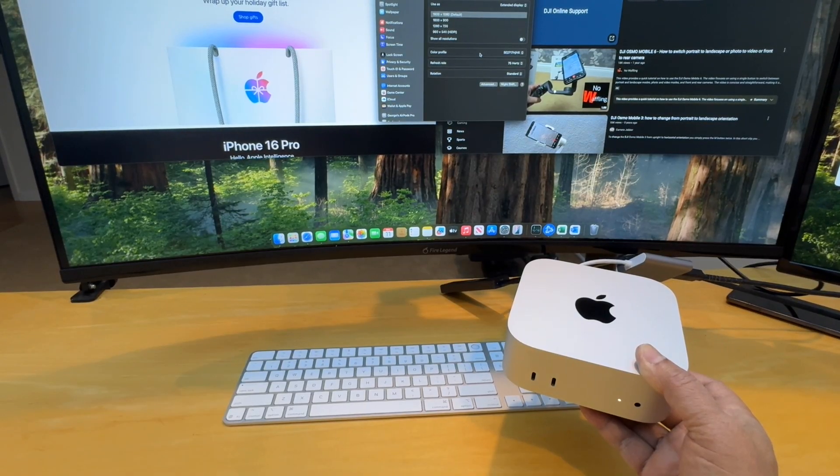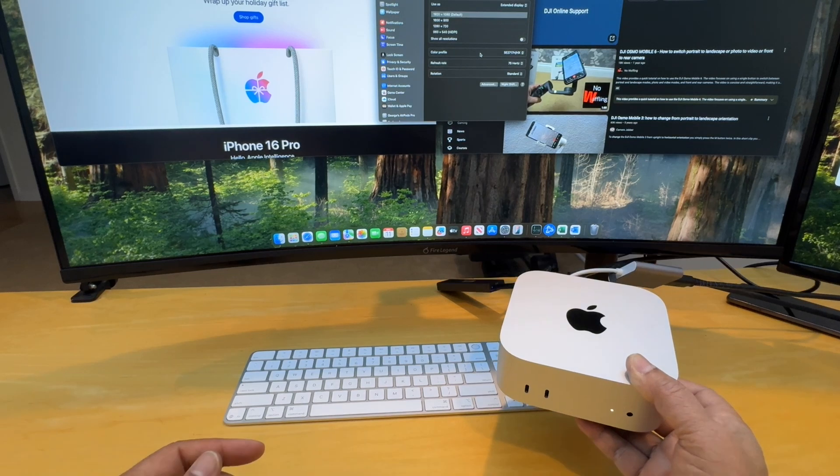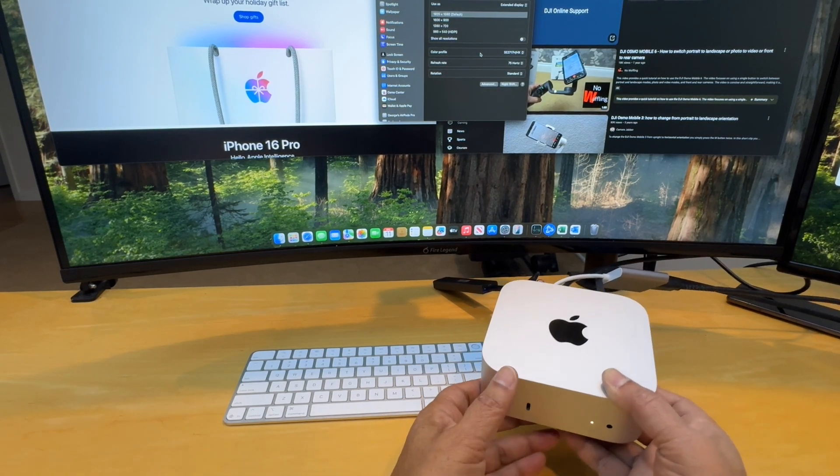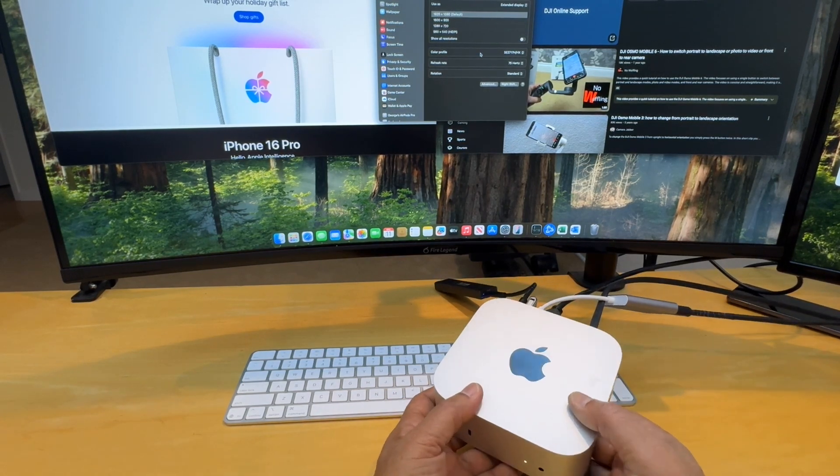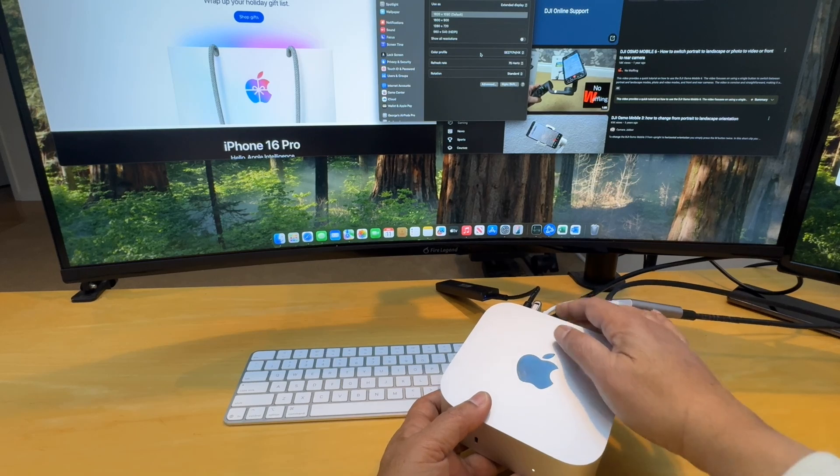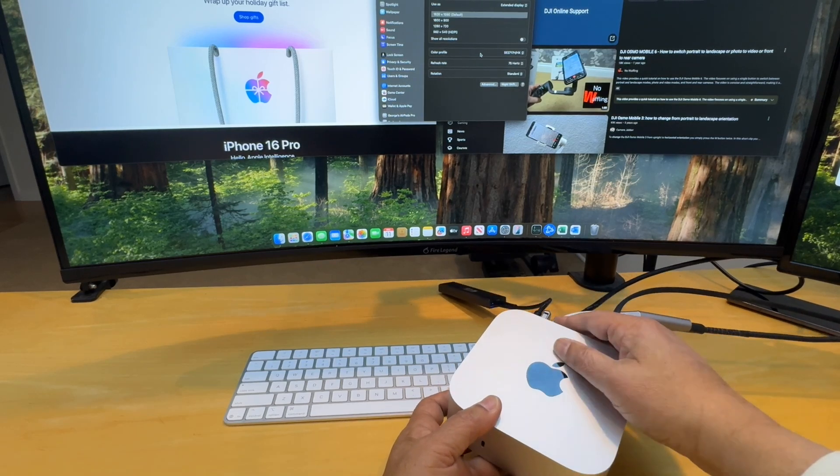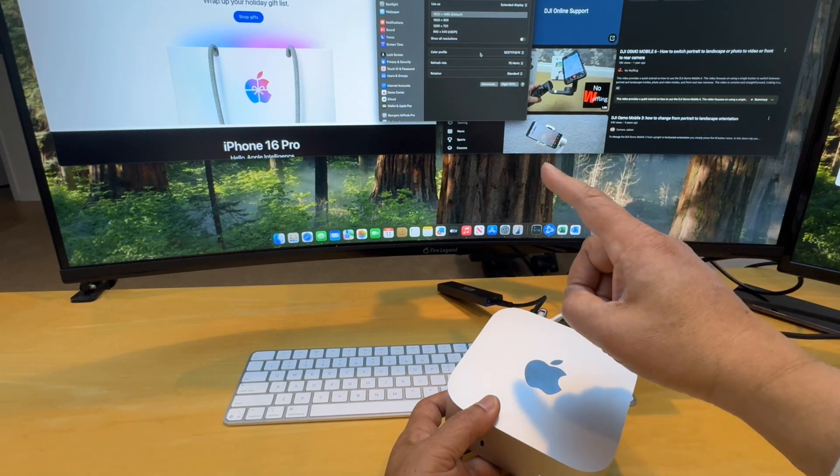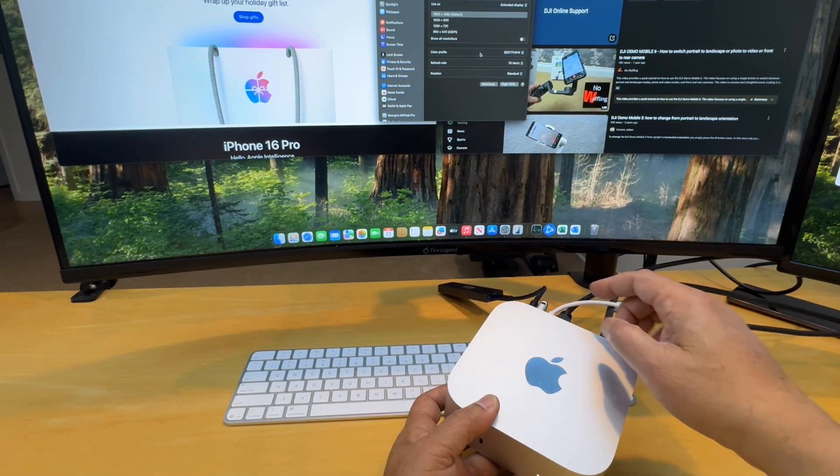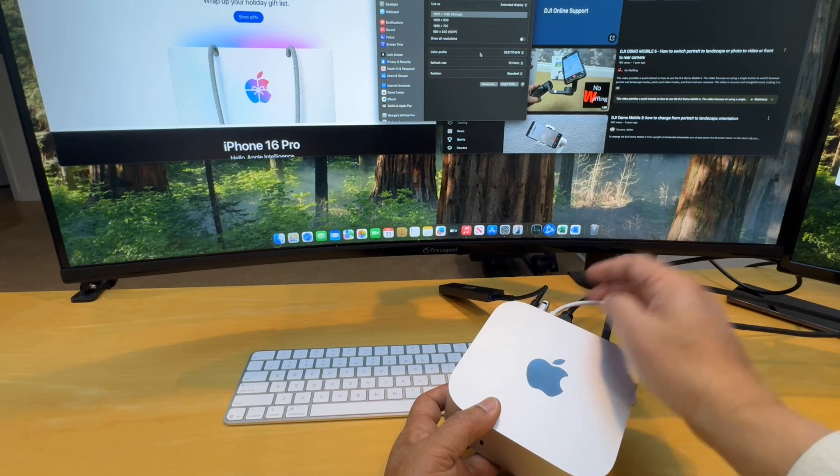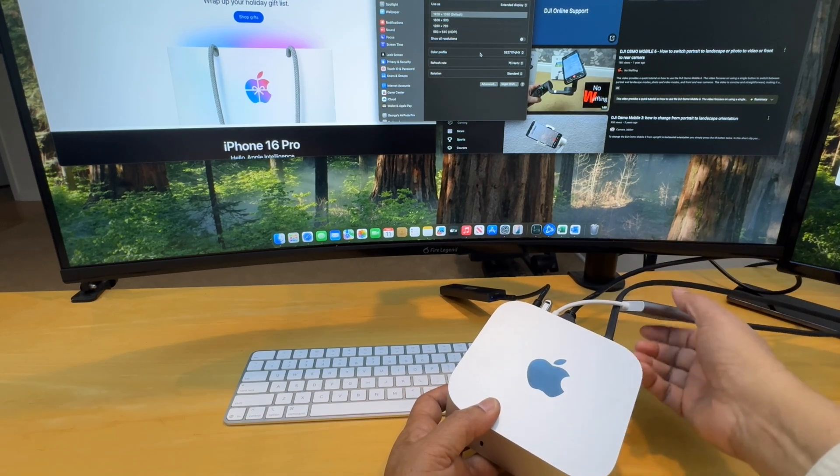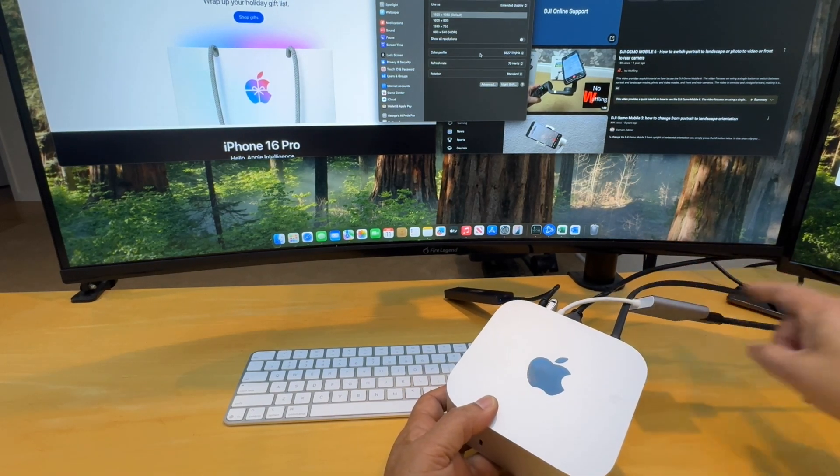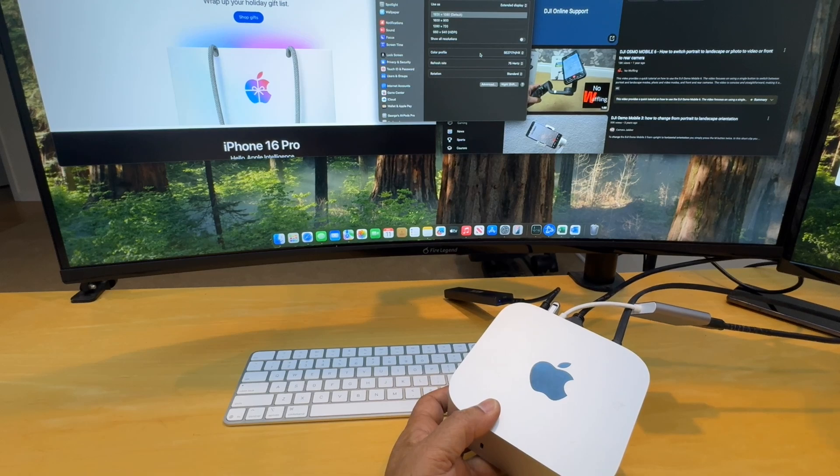Next let's take a look at the Mac Mini. This is a 512 gig SSD with 24 gig of unified memory. And in the back we've got one connection going directly to this monitor, the curved monitor, and one connection going through a little dongle HDMI.